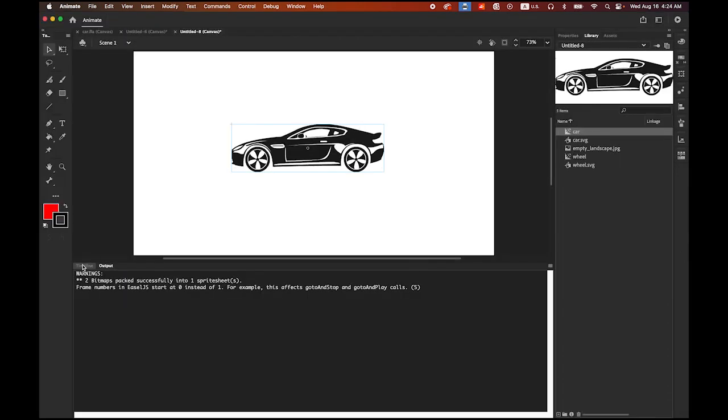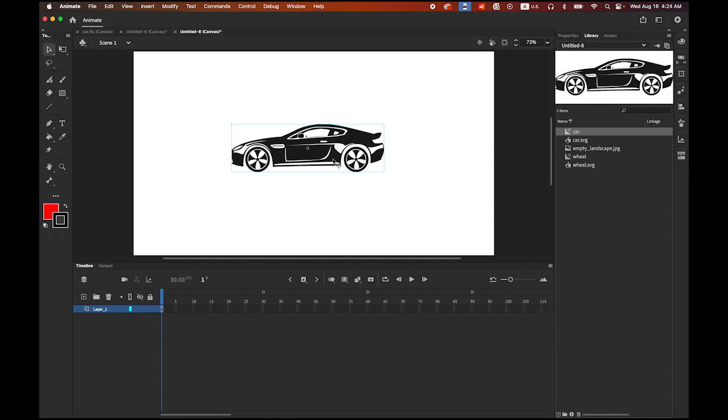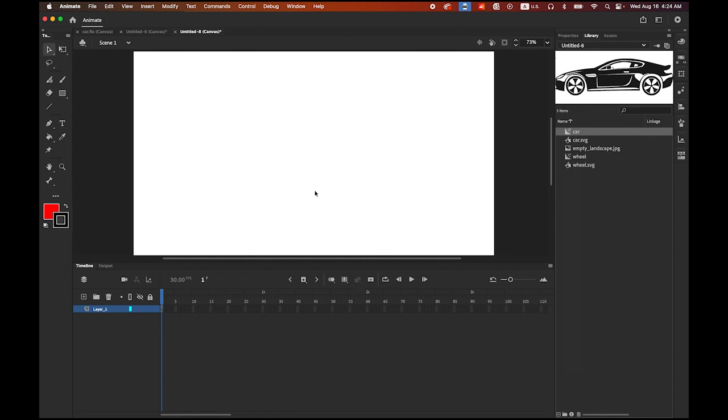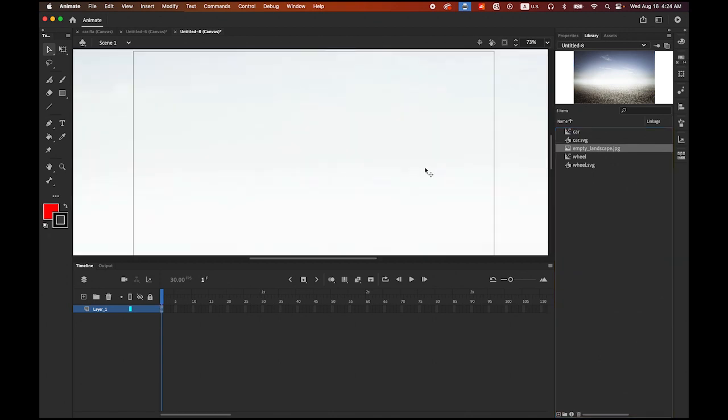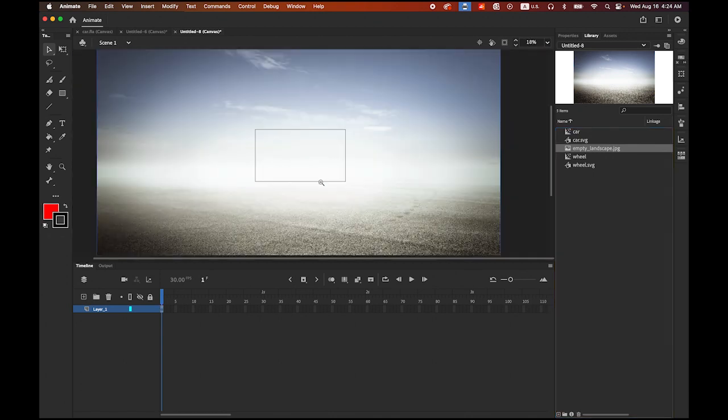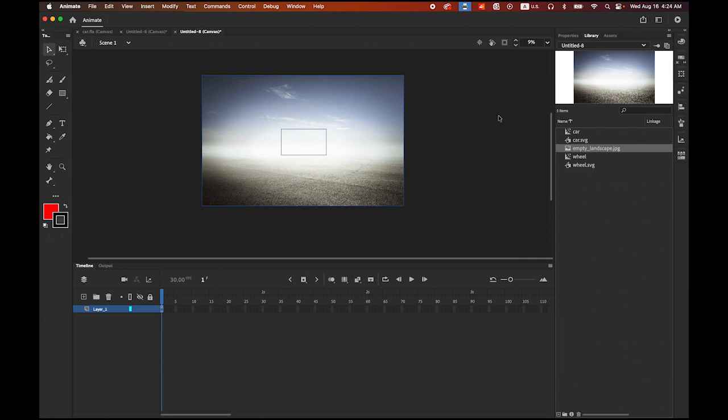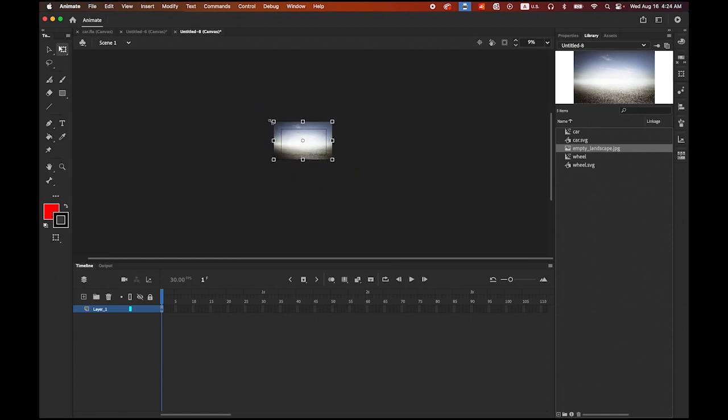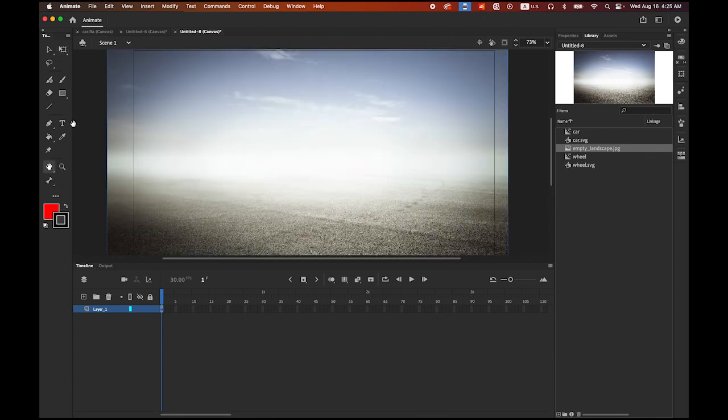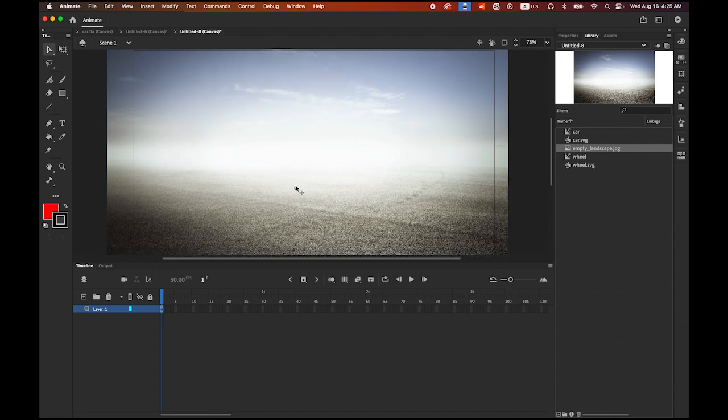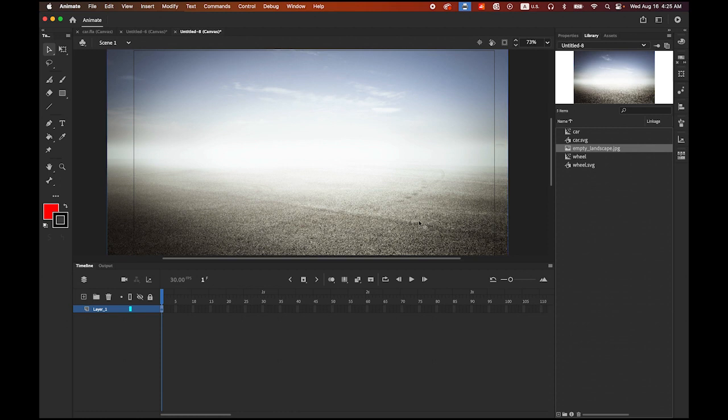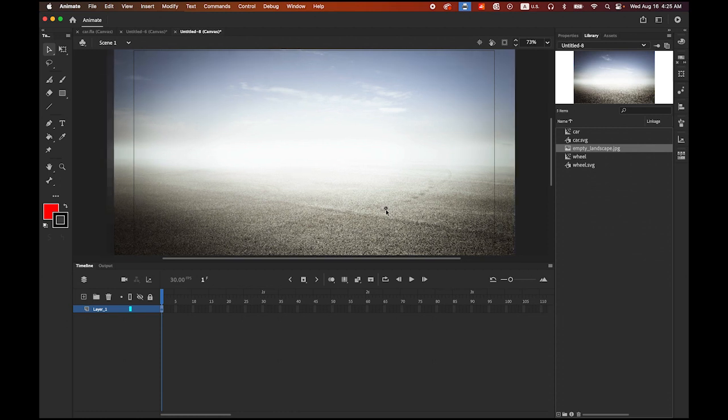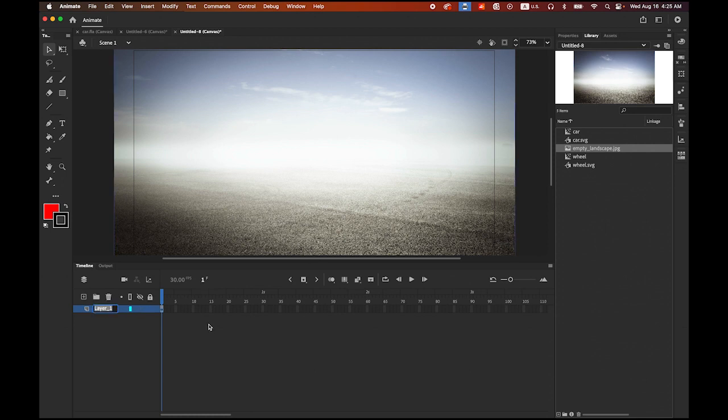Now, back to animate. I'm going to delete it for now. First I want to have my background image, which is empty landscape. Just drag and drop - it's pretty huge. Open the transform panel or just the free transform tool, and hold down the shift key and make it smaller. Let me double-click my hand tool. I'm going to rename this layer as BG layer for background.